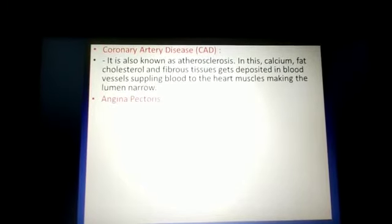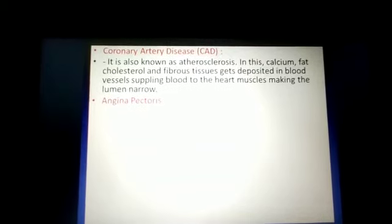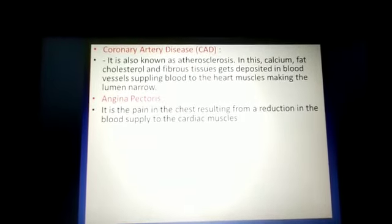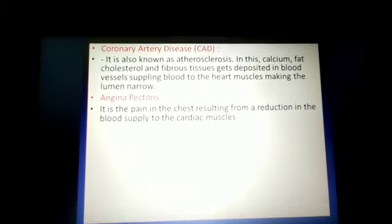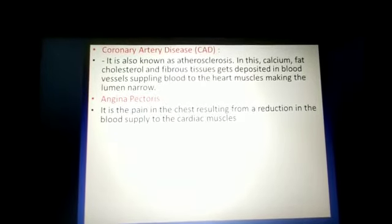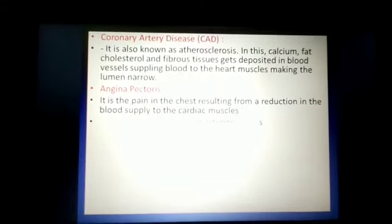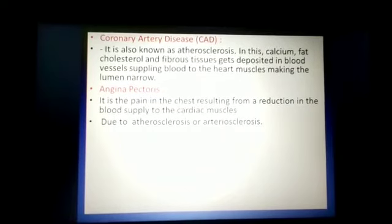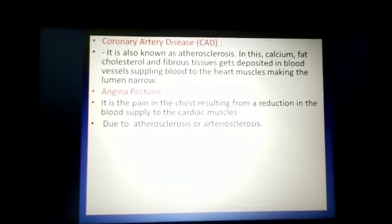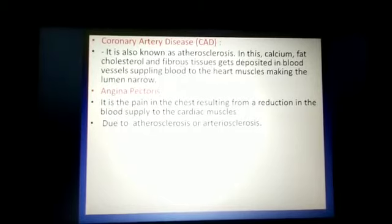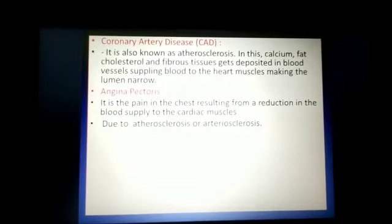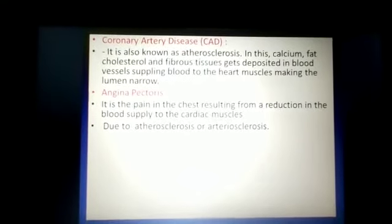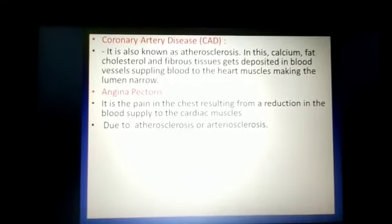Angina pectoris is a painful sensation in the chest region resulting from a reduction in blood supply to the cardiac muscle. Angina pectoris also leads to painful sensations in the neck region as well as the left shoulder, and it arises due to the condition of atherosclerosis or arteriosclerosis.